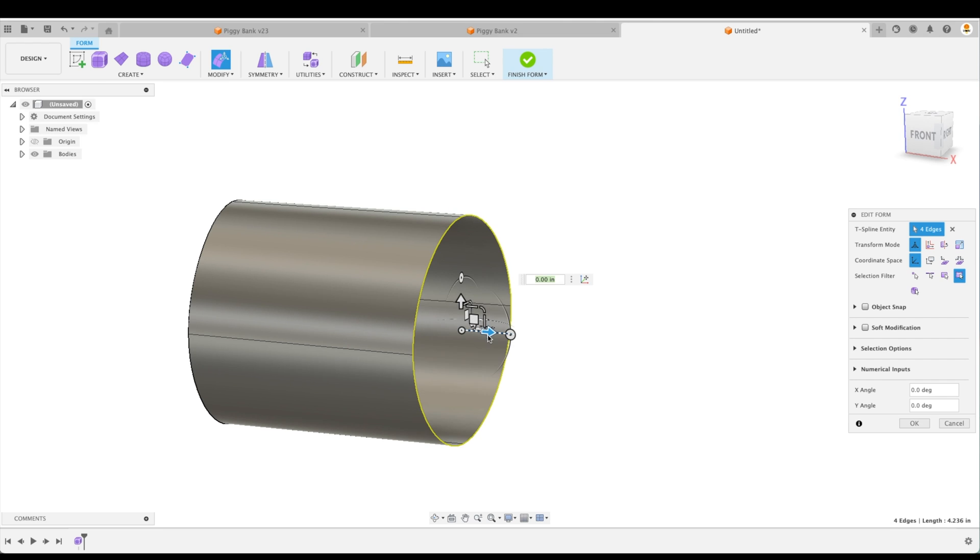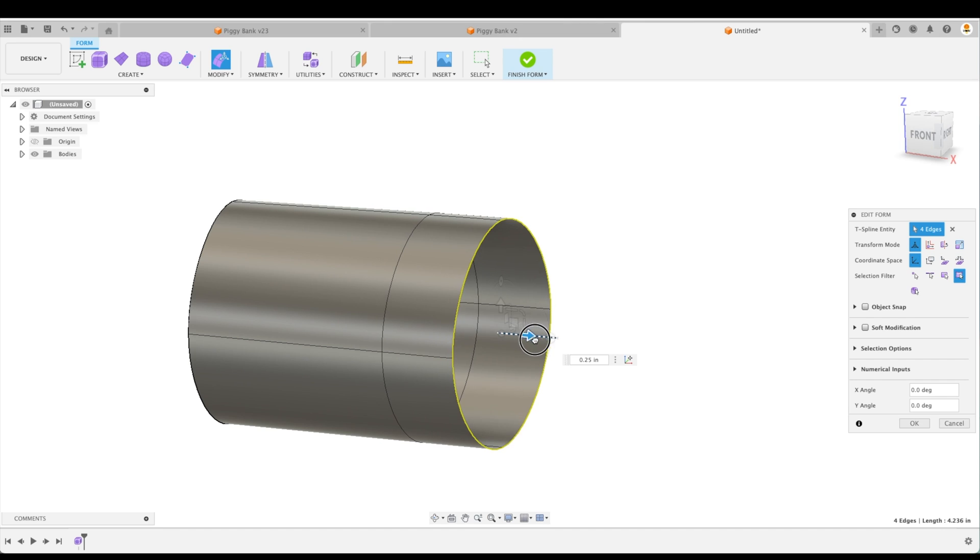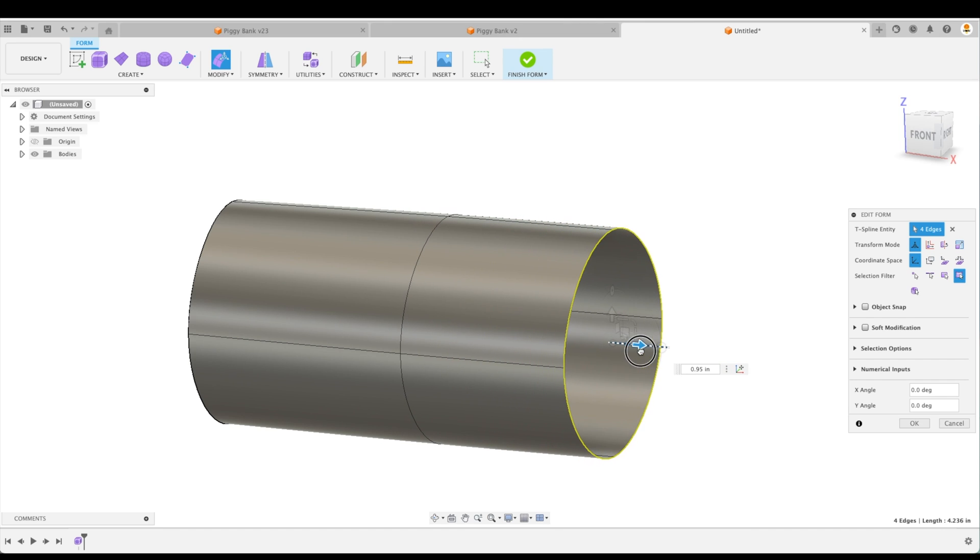And now our manipulator shows up, we can do something with it. But as soon as we move the arrow, look what happens. We get a new segment.